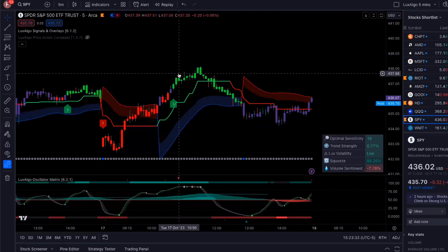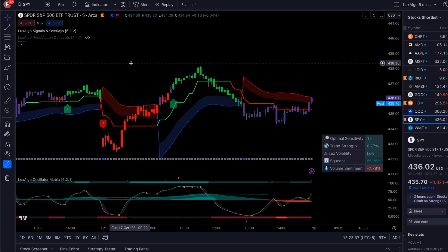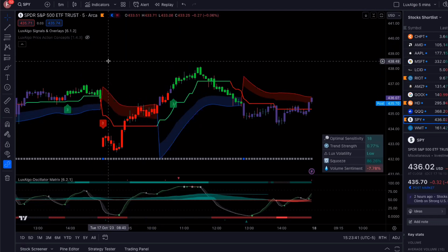This is TradingView and TradingView is an amazing platform. If you're not on it, it's absolutely free to use. Great for charting. I've got a link to it in the description below.